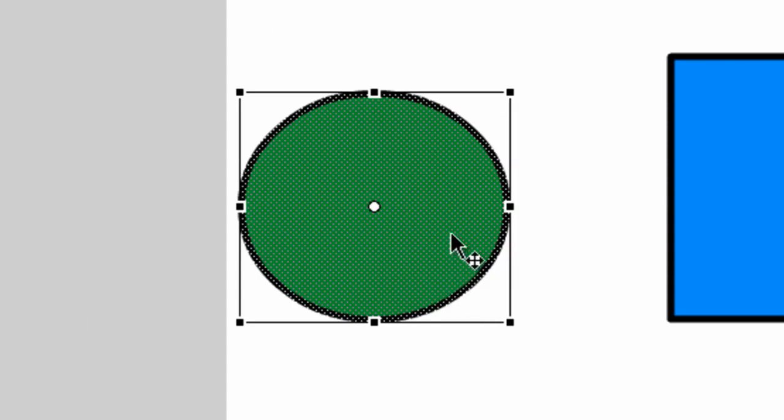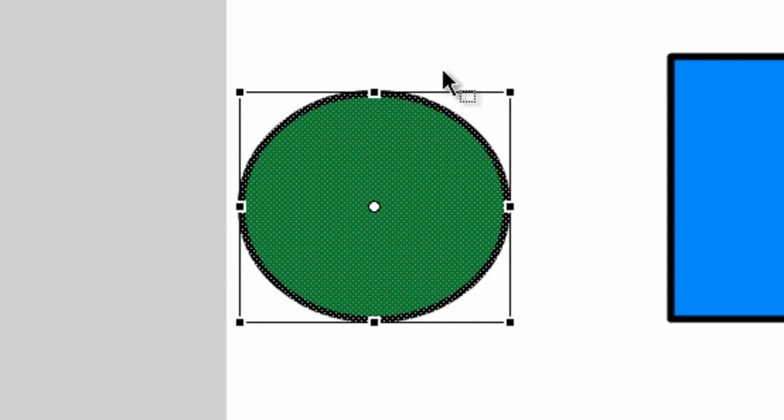So with your objects still selected, come over here to the top in between these two points. You'll notice when you place your cursor down that another icon appears. It's kind of like two lines that are horizontal.